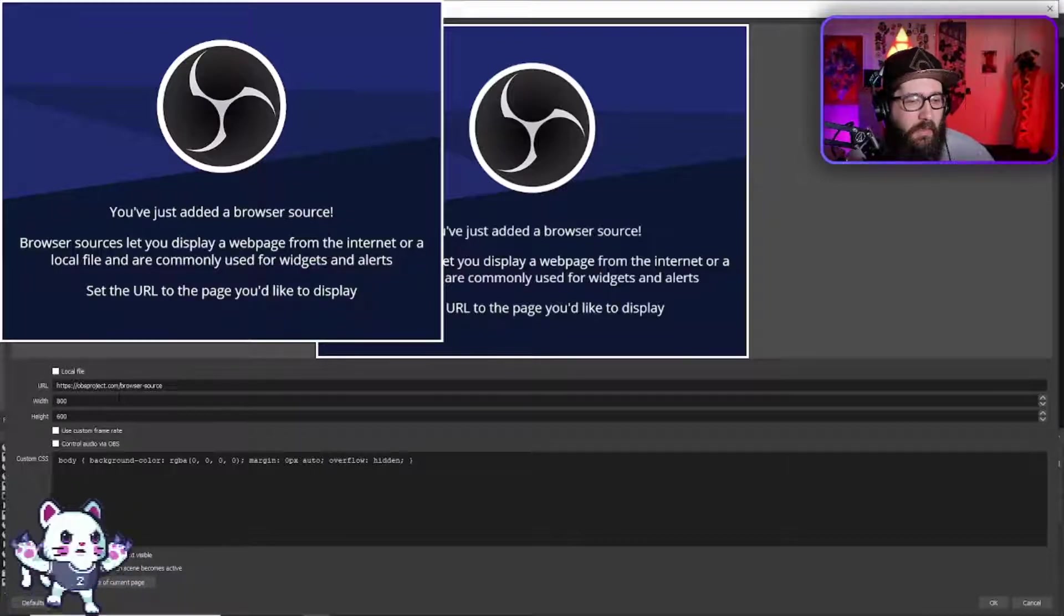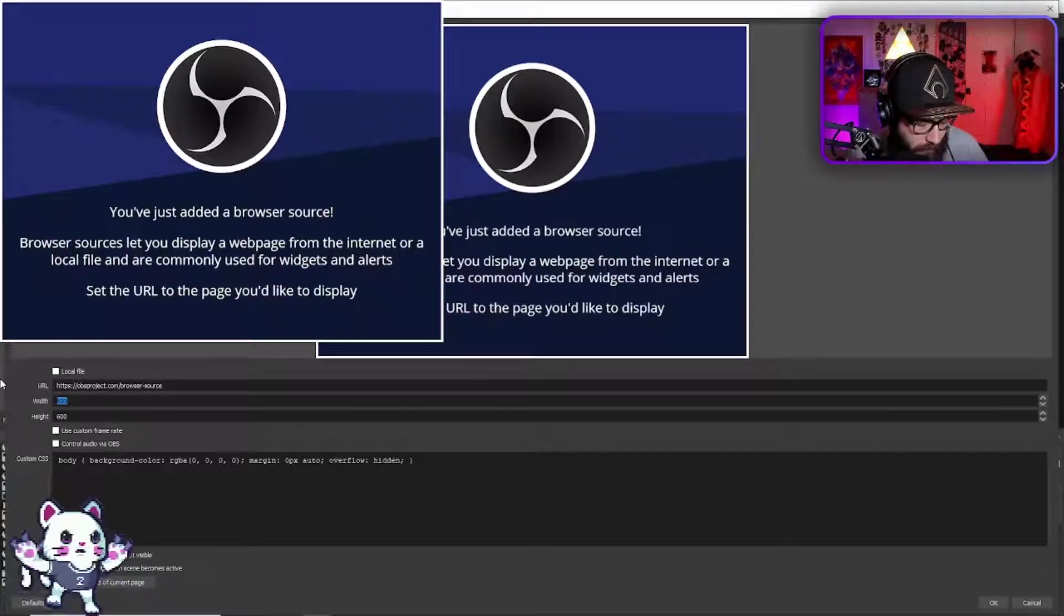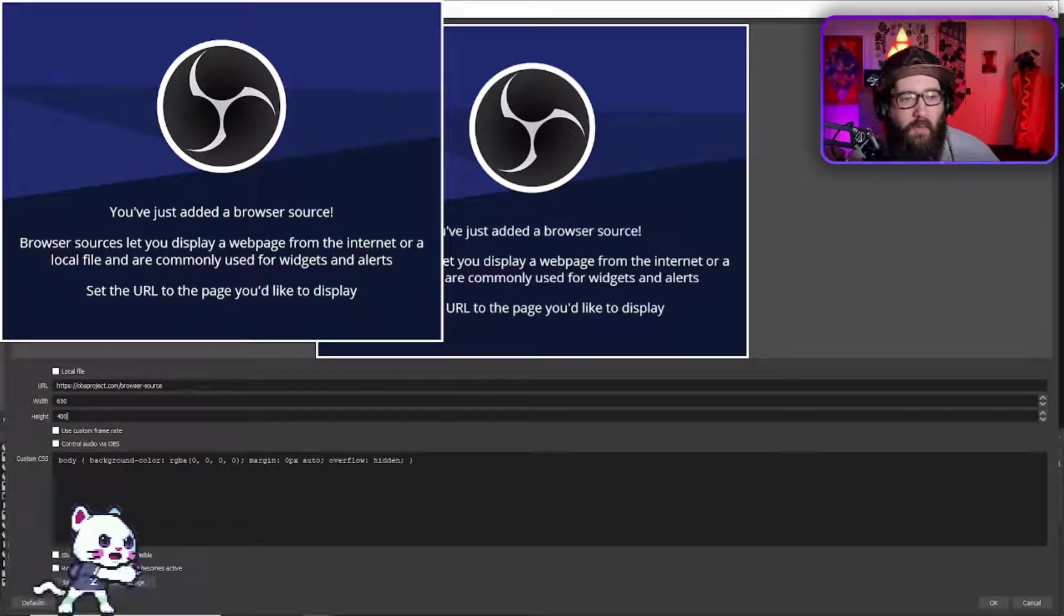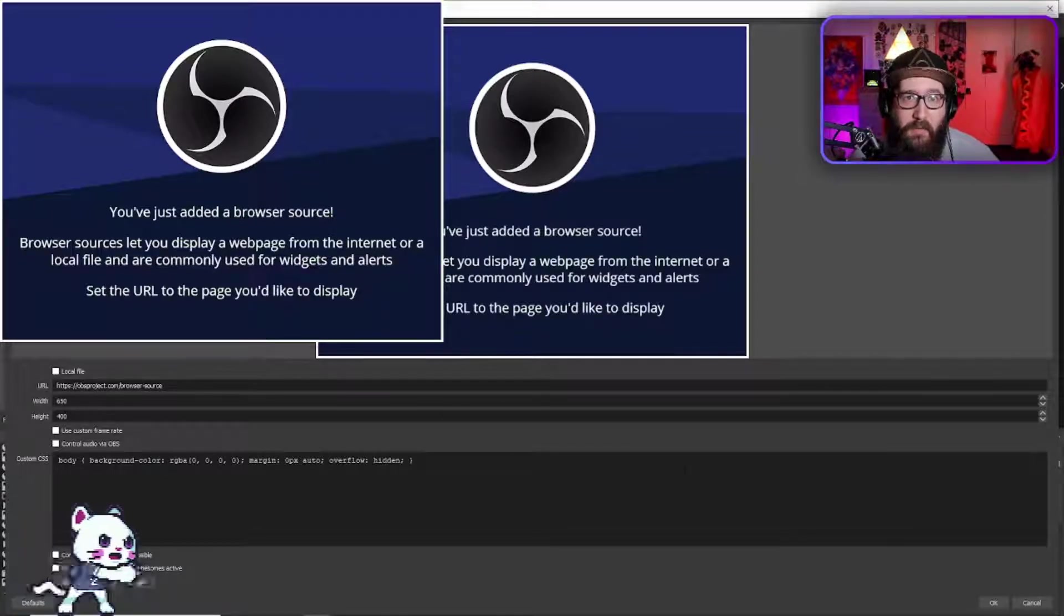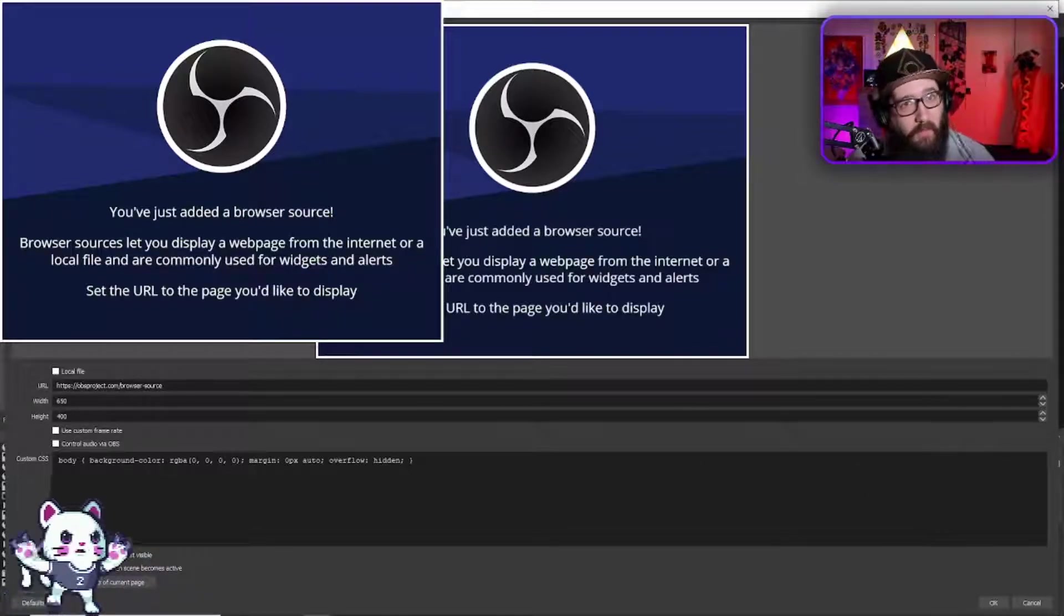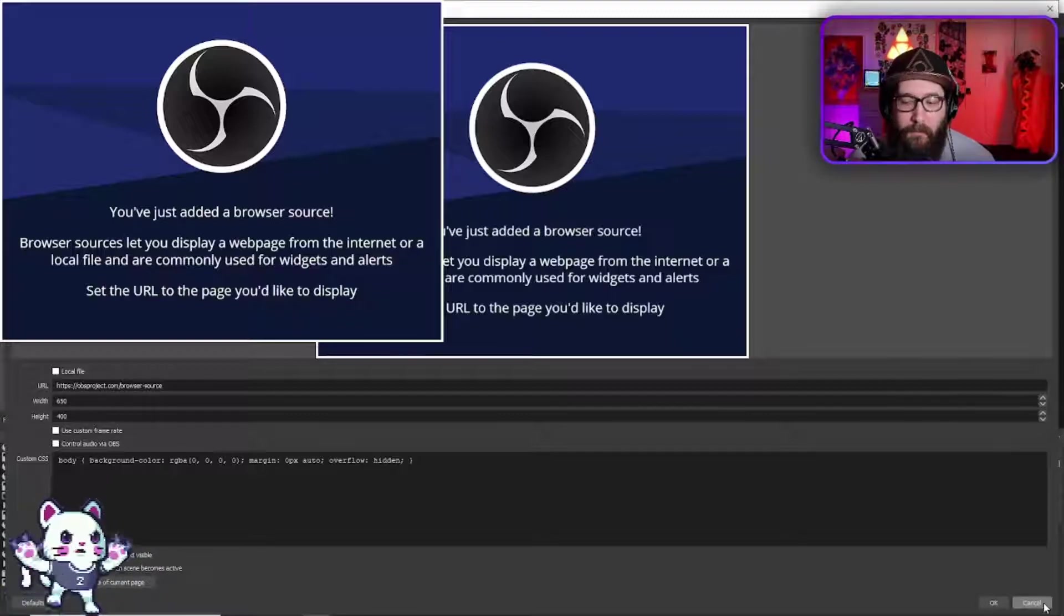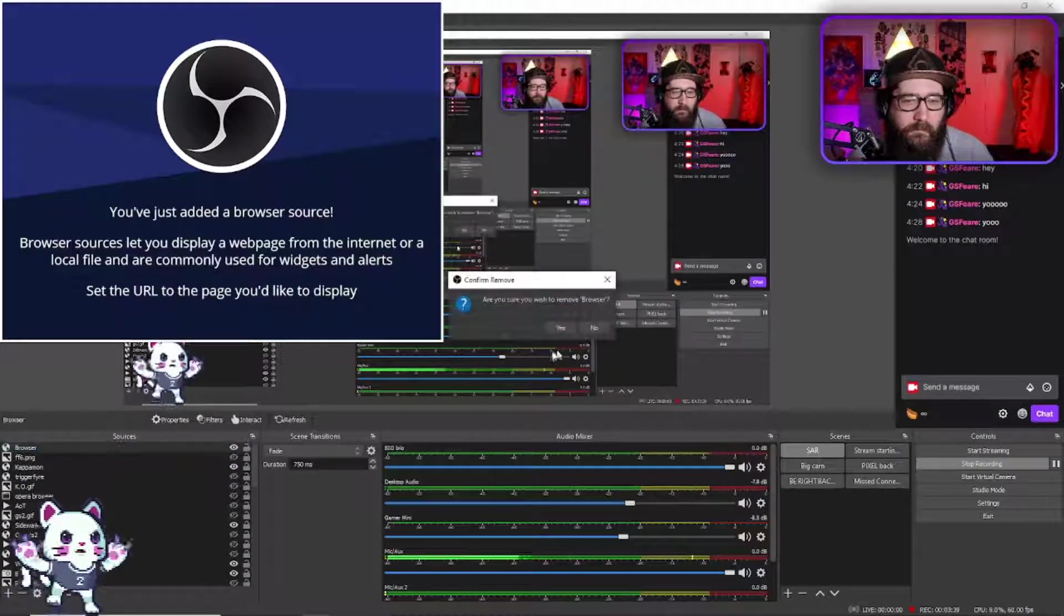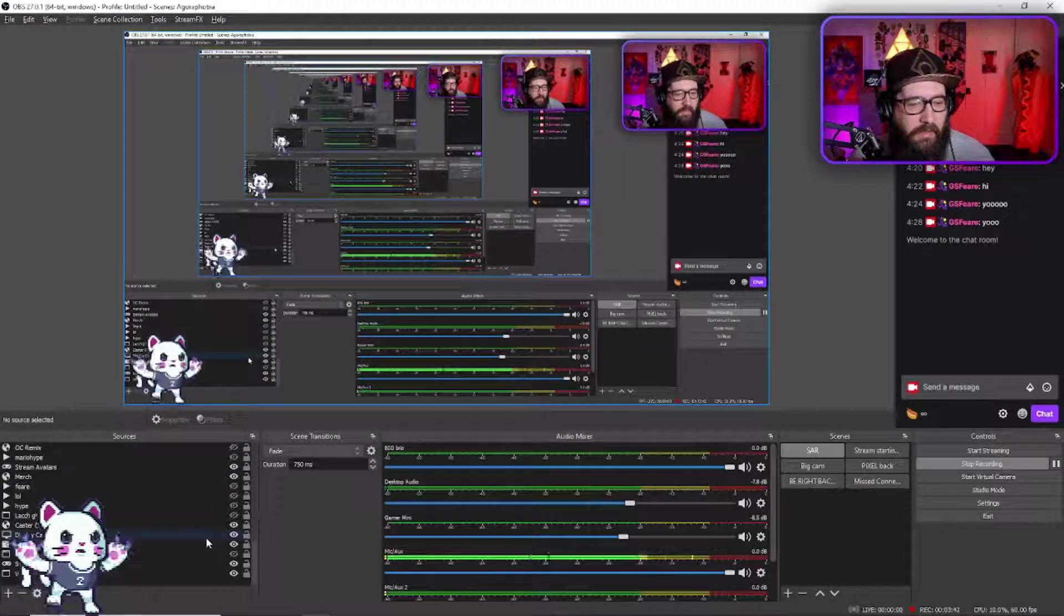And then you are also going to change the width to 650 by 400. And then after you have the URL plugged in, the width and the height plugged in as well - 650 by 400, very important - you're going to hit okay. So it's going to bring up your kapamon and let me just show you real quick what it really does.